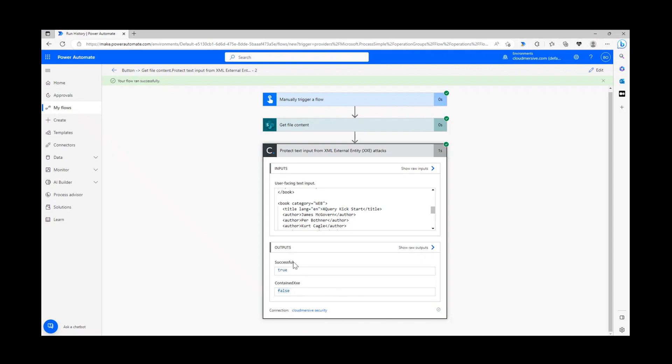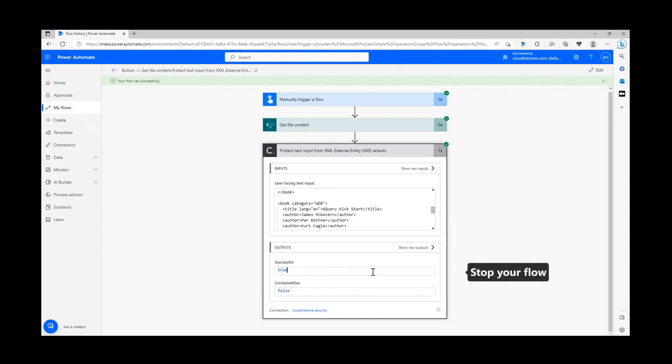If the underlying service is unable to carry out its analysis of the content, it will let you know that the operation was not successful by providing you with a false response in the initial boolean. You can easily use both of these booleans to stop your flow and quarantine XML files if you aren't 100% sure they're clean.